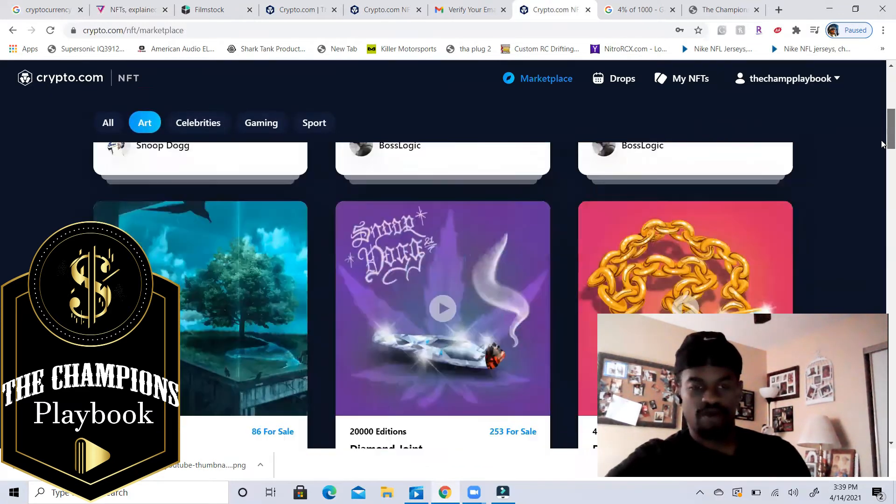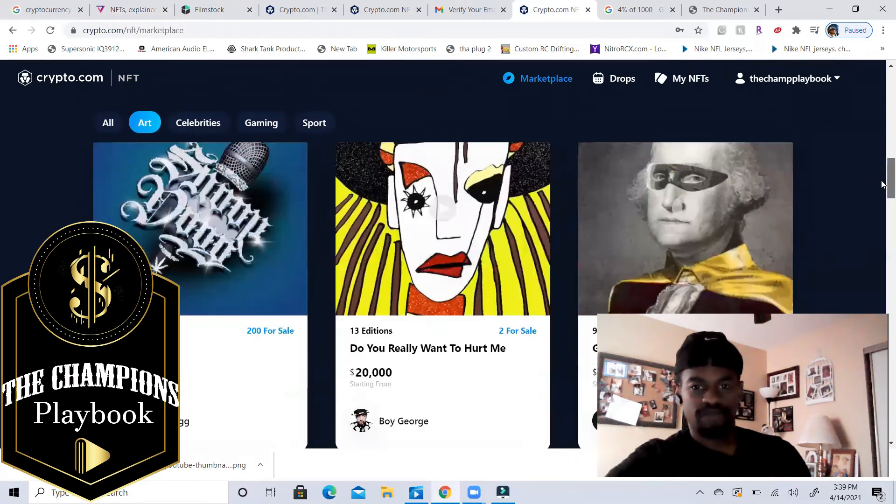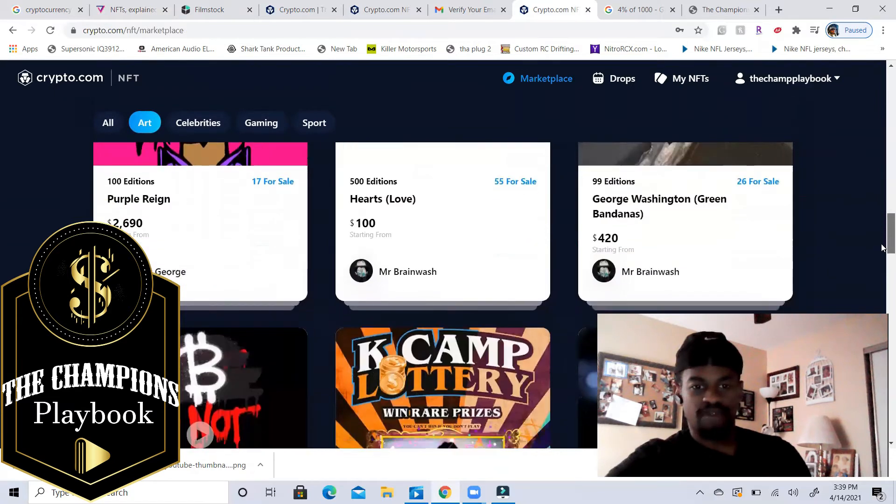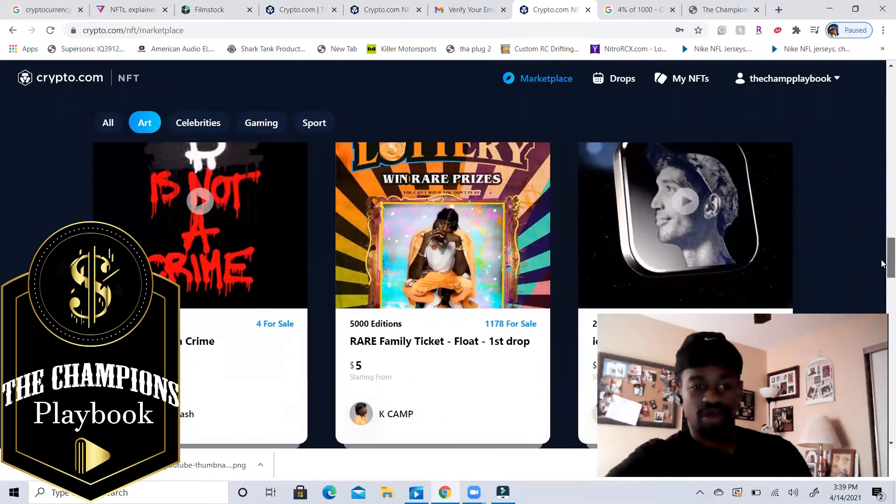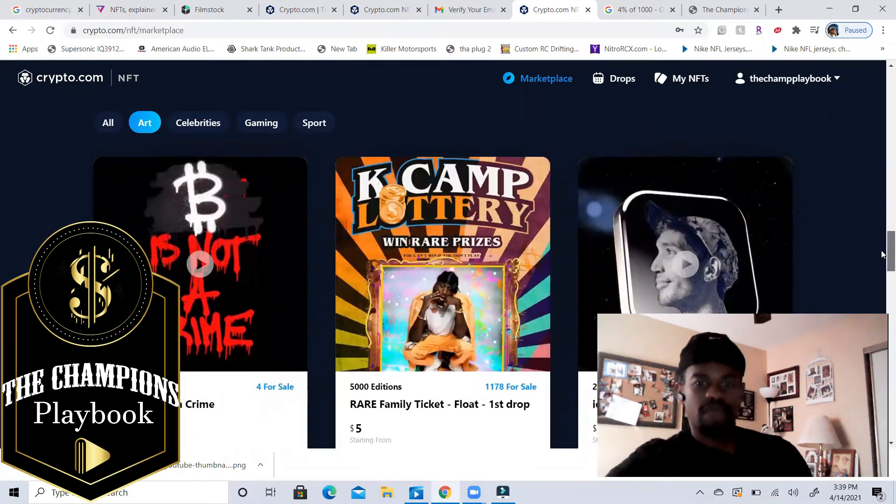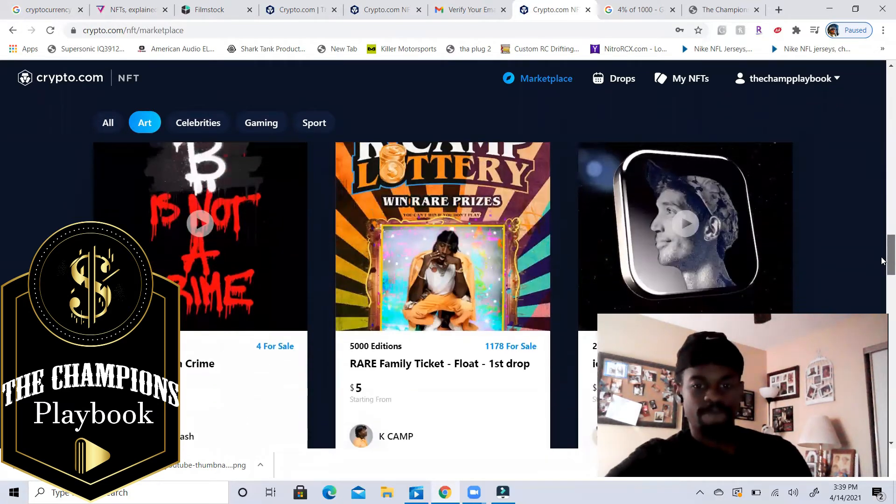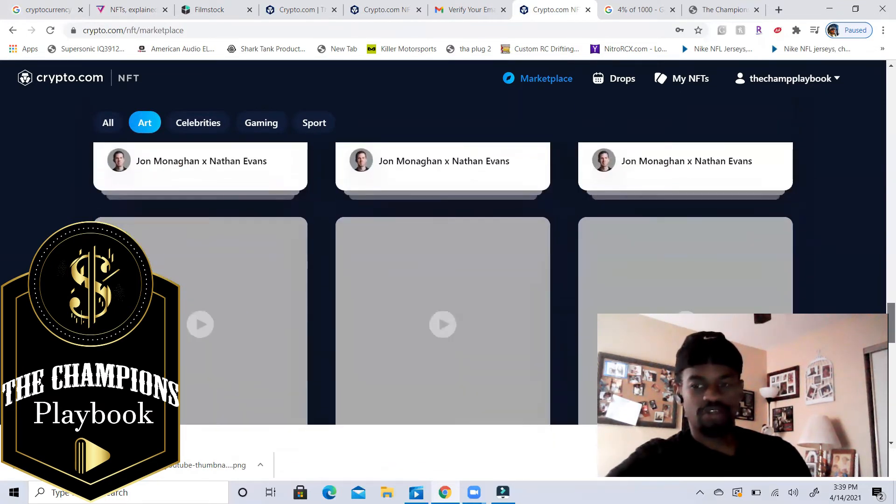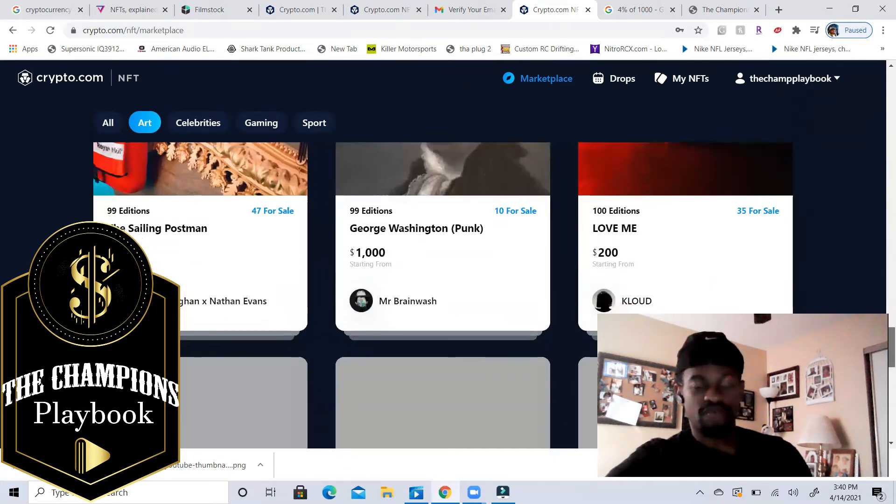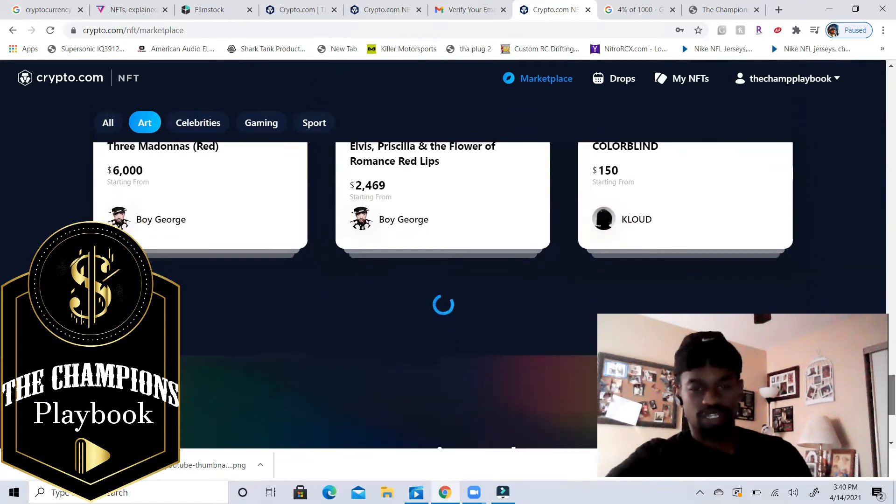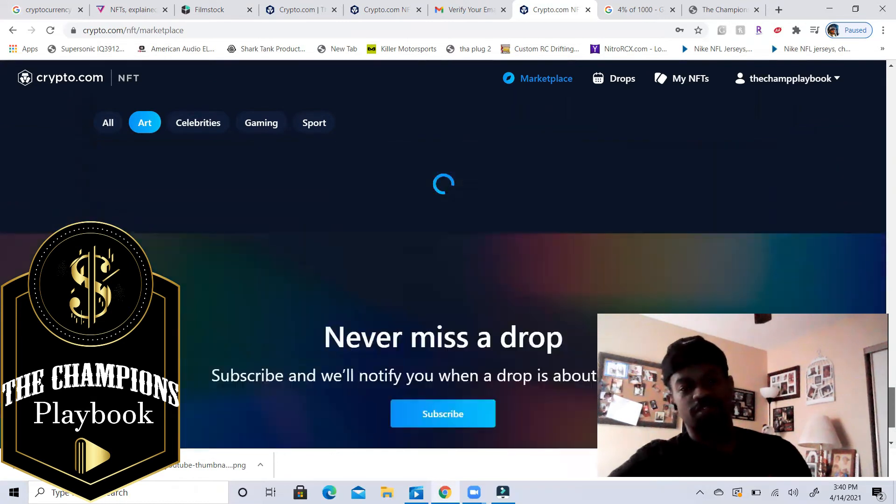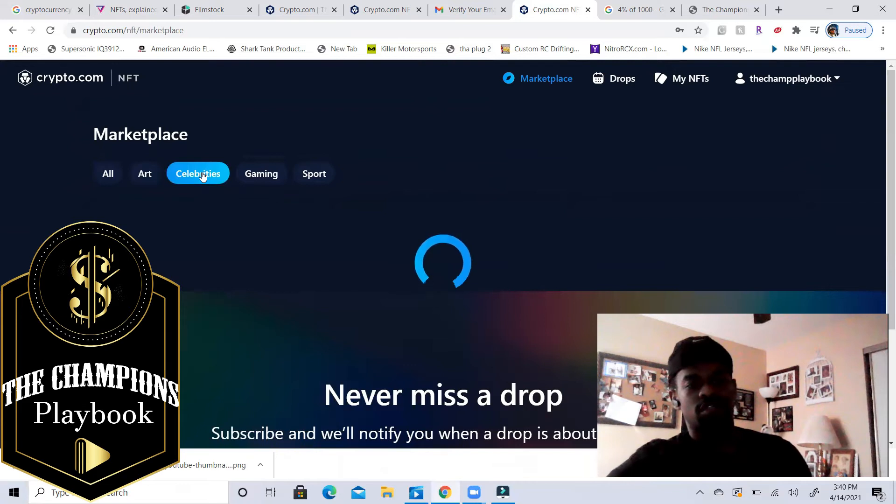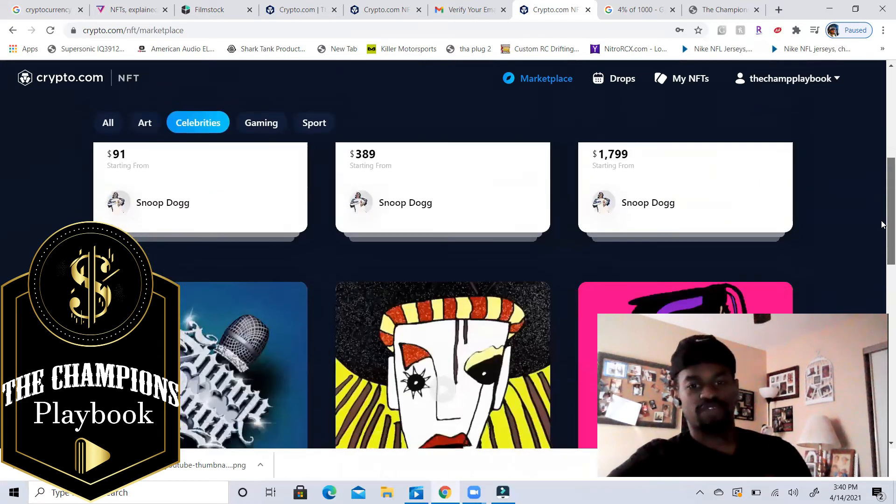This is all different art pieces, different drops that have happened. You see the prices - Bitcoin is Not a Crime starting at nine thousand, and K Camp Lottery Win rare prizes, that drop is starting at five dollars. So as you see different prices, different pieces of art, different stuff you may want to pick up. Look at these as an investment because if you buy art, you know, as an investment, just look at it like that.